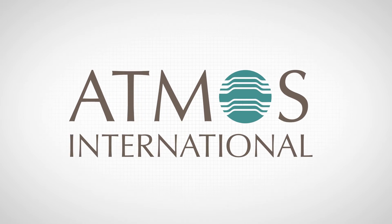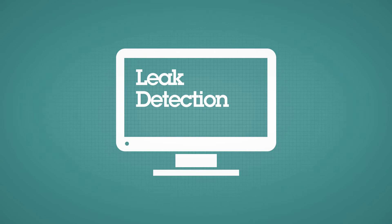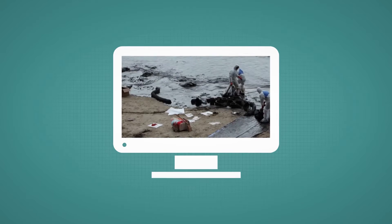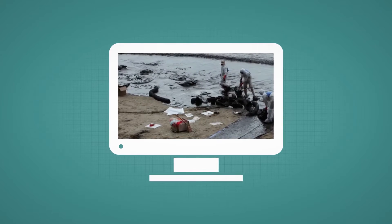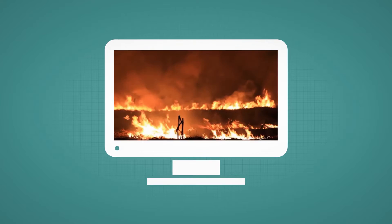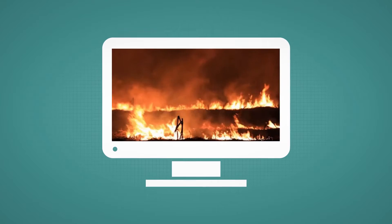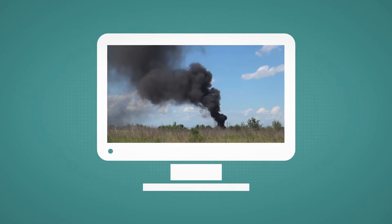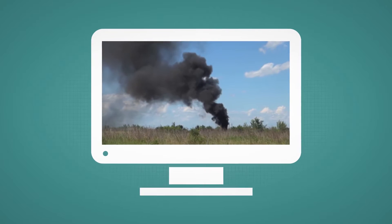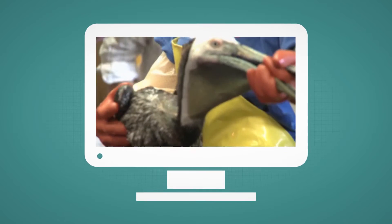Atmos International Leak Detection. In recent years there has been an increasing number of pipeline leaks and thefts which have resulted in human fatalities, environmental disasters and reputation damage for the operating companies.